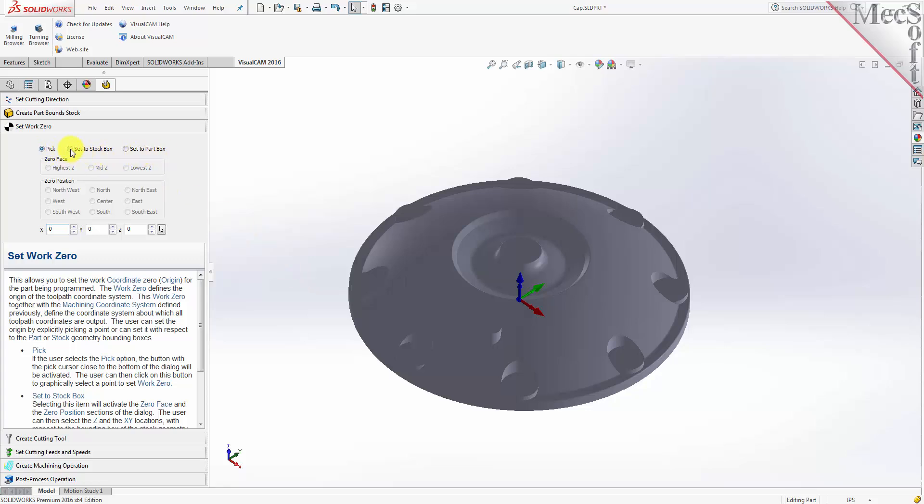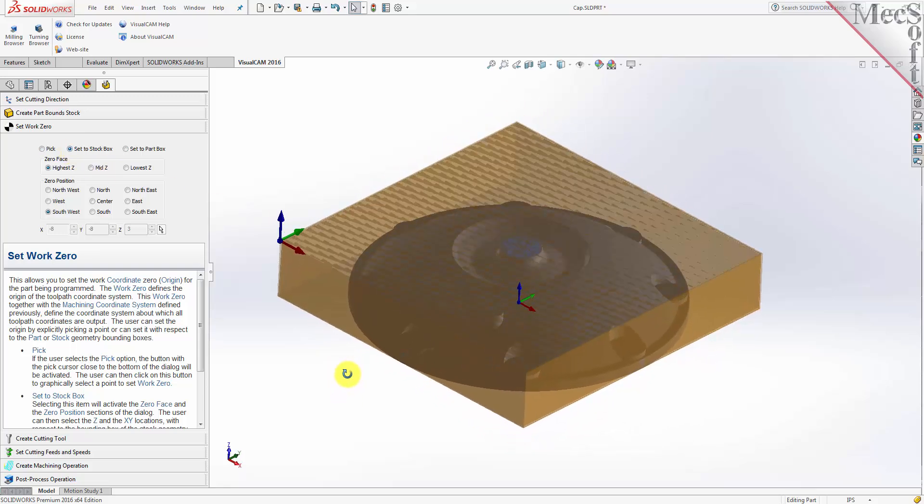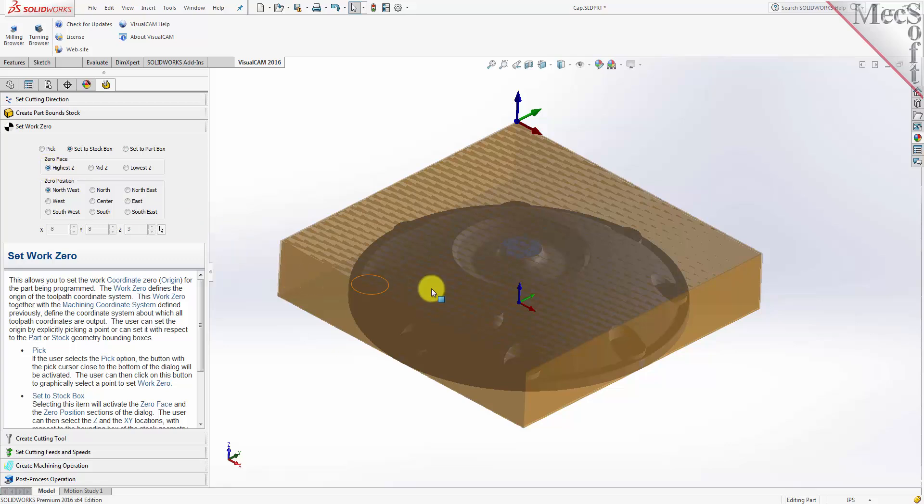we will choose the Set to Stock Box option. On the CNC machine, I will be positioning the stock against two locating pins on the back side, and one stop pin against the left side. Therefore, the natural place for me to put the work zero is at the back left corner. So for zero position, I will select Northwest. I also want the work zero located at the top of the stock. So for zero face, I will select highest Z. As you can see in the graphics screen, this moves the machine coordinate system to the desired location.